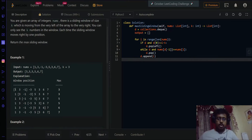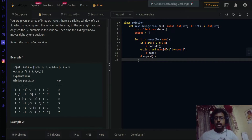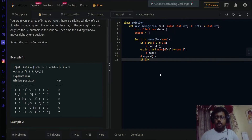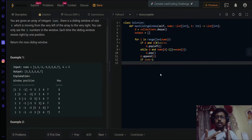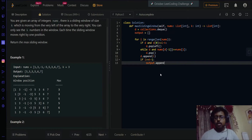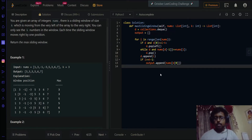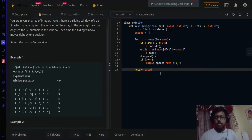There's one more condition: if `i >= k - 1`, it means we've filled at least one complete sliding window, so the maximum for that window is at the front of the DQ (index `d[0]`). We append `nums[d[0]]` to the output list. Finally, we return the output list.